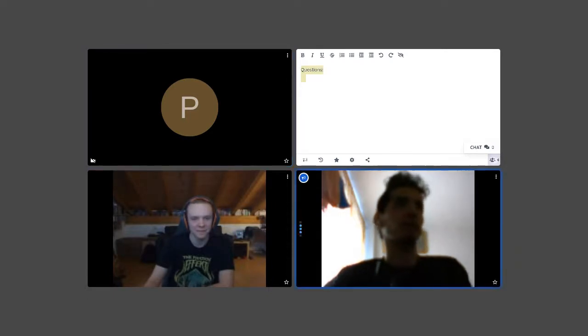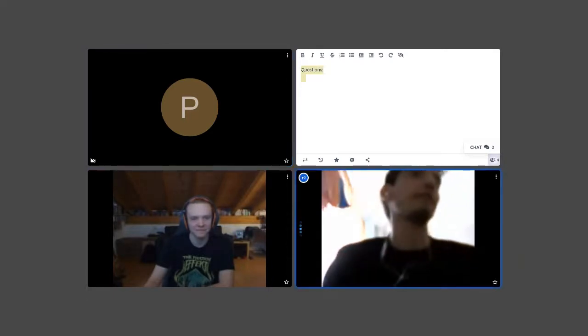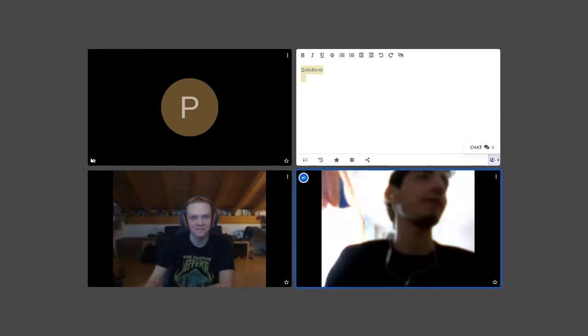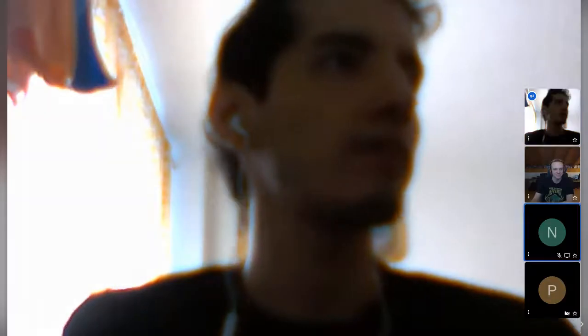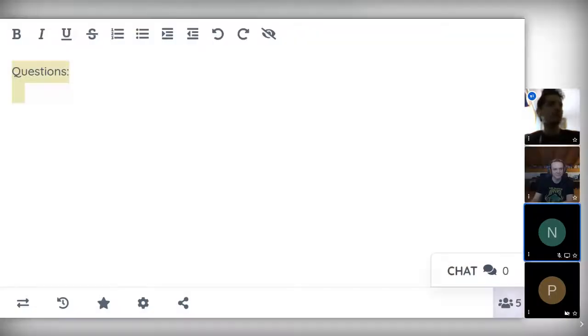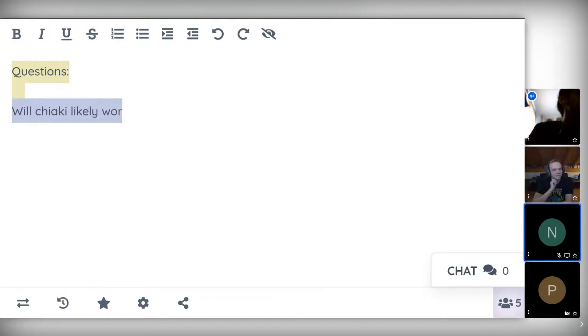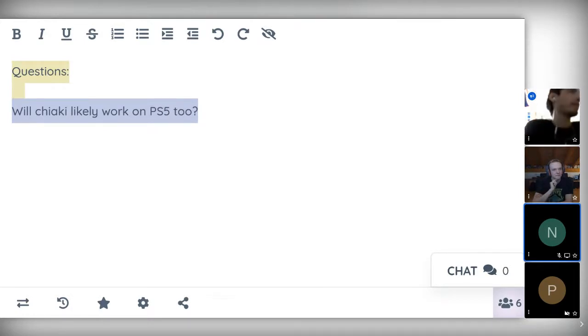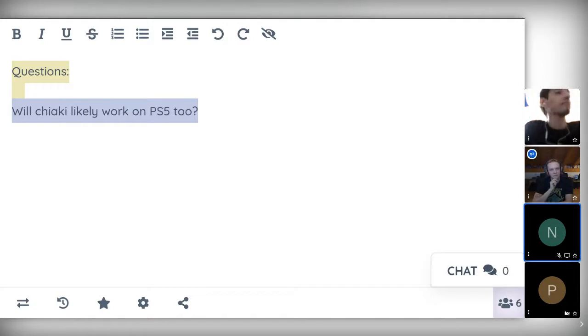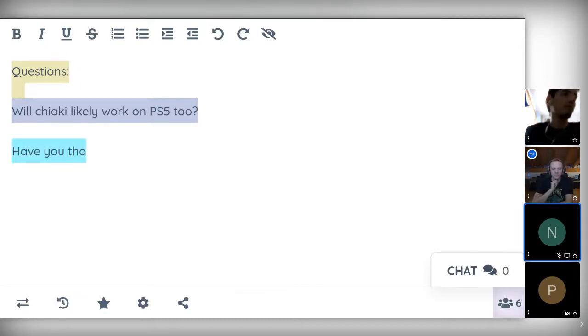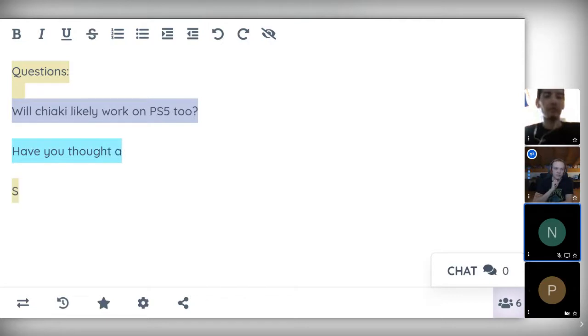Okay so Florian, thanks a lot for this wonderful talk. It was really interesting. And now let's see if we have some questions. Okay, so will Chiaki likely work on PlayStation 5 too? So right now I can't make any guarantees, but from what I can tell it seems very plausible. So yes, very likely, but no ETA.